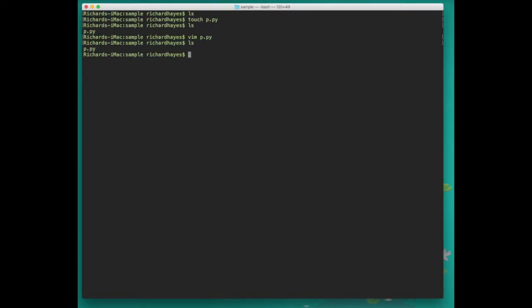Typing ls we see our program again, and we can run it one of two ways. Python 2 is installed by default on the Mac, and Python 3 can be installed from the Python website. Once you have Python 2 and Python 3 installed, Python 2 can be accessed by typing the word Python and Python 3 can be accessed by typing Python 3.